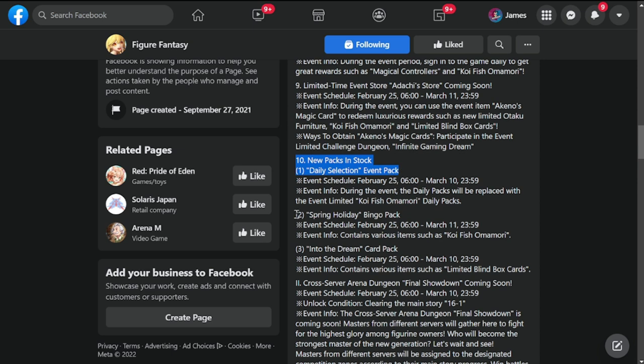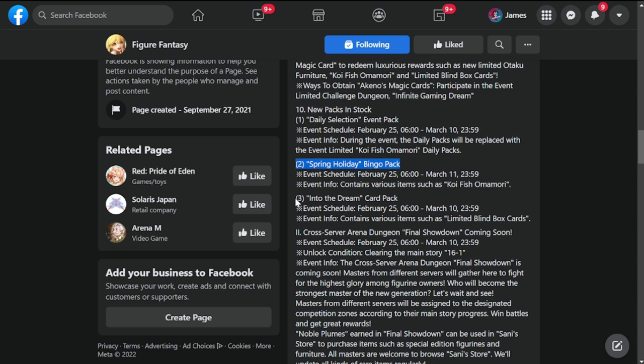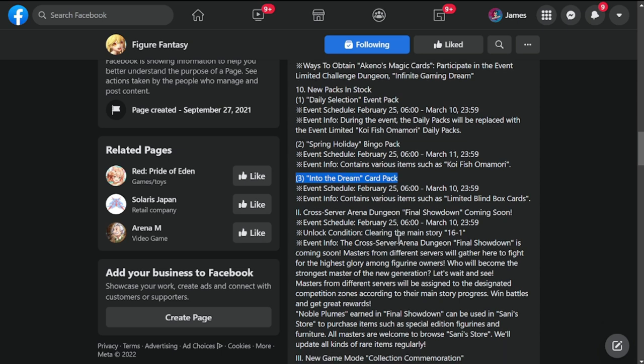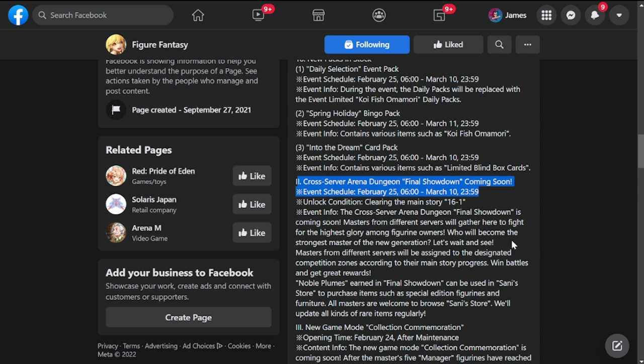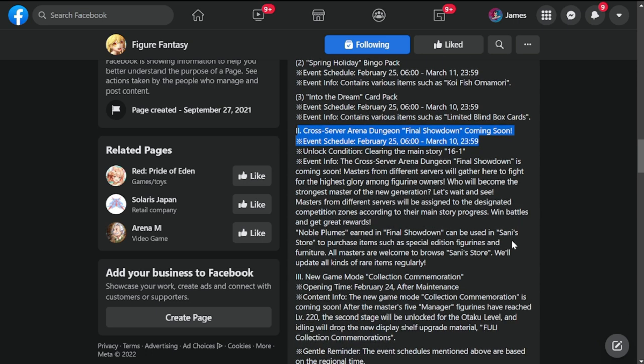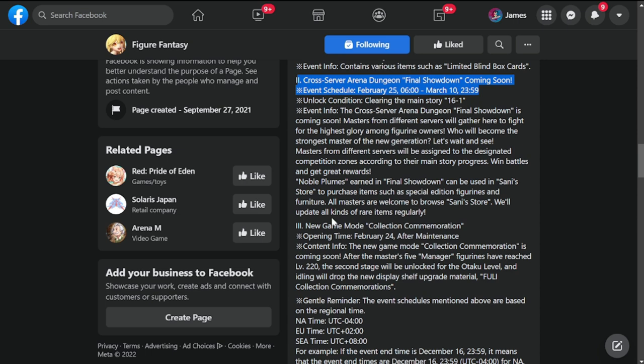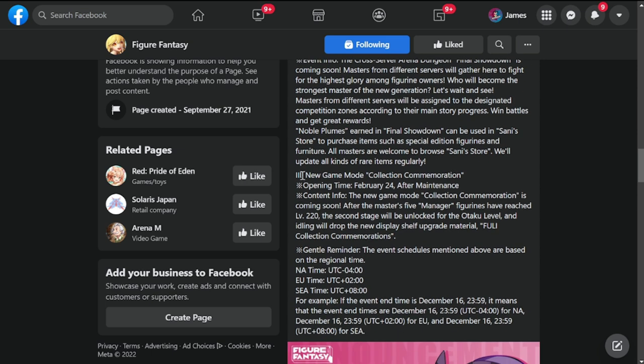Cross-server arena dungeon Final Showdown coming soon also on the 25th. A lot of things are coming on the 25th, so it's going to be a good day with a lot of things to discuss. New game mode: Collection Commemoration.